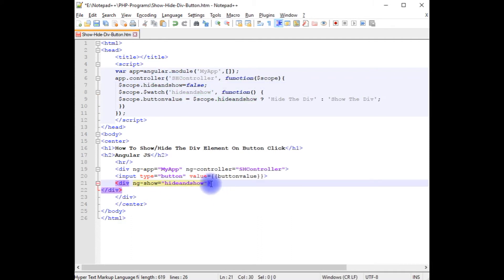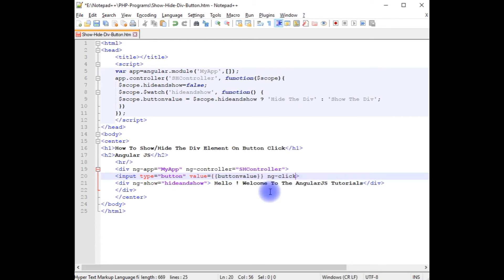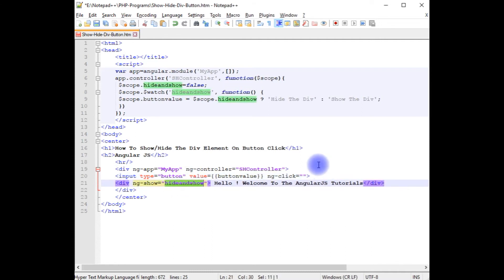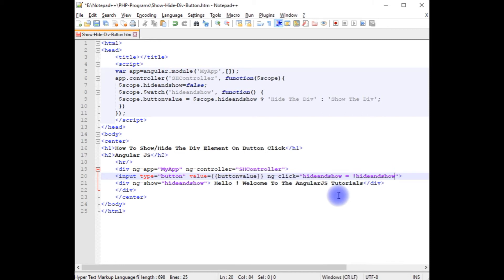Inside the `ng-show` div, the message is: 'Hello, welcome to the AngularJS tutorials.' On the button, the `ng-click` directive is set so that clicking it toggles `hideAndShow`. To hide, I set `hideAndShow` to not `hideAndShow` — effectively toggling the div visibility.